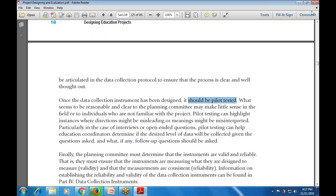Pilot testing is particularly important in the case of interviews or open-ended questions. It can also help education coordinators determine whether the desired level of data will be collected, given the questions asked and any follow-up instructions provided.